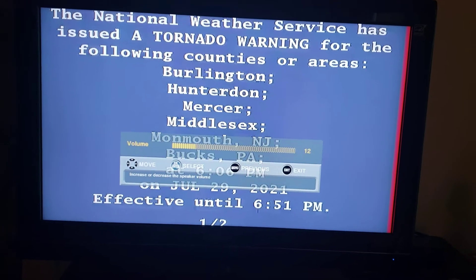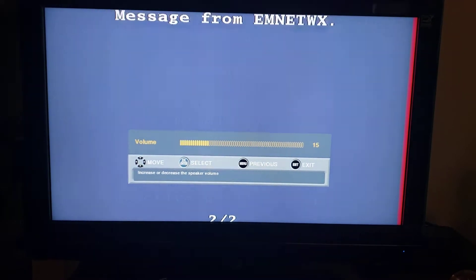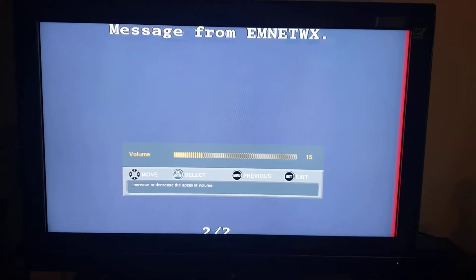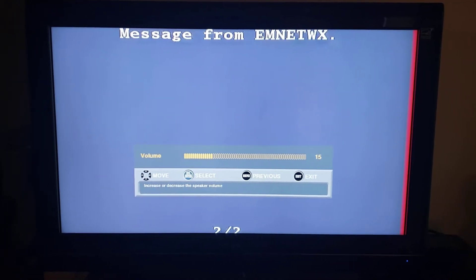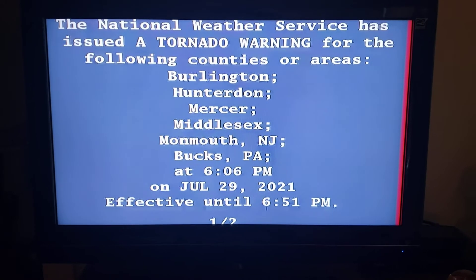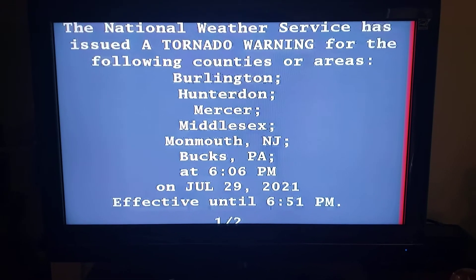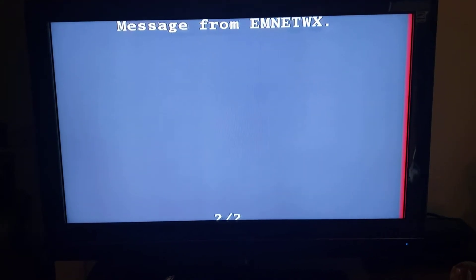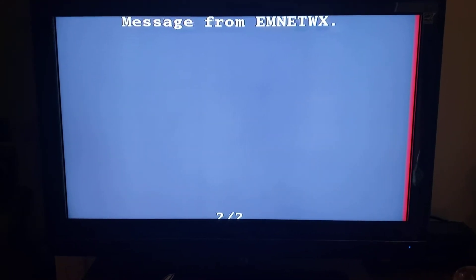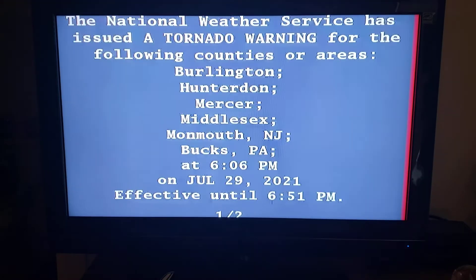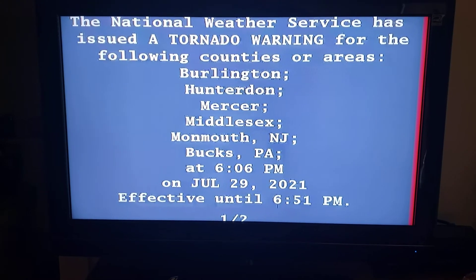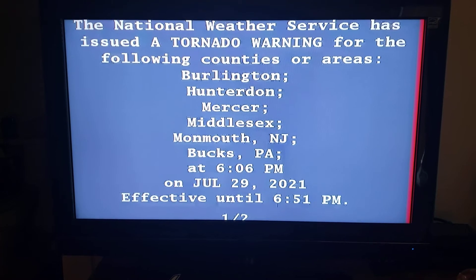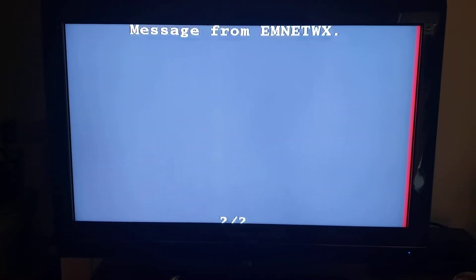New Jersey has issued a tornado warning for southern Hunterdon County in northwestern New Jersey, Mercer County in central New Jersey, northern Burlington County in southern New Jersey, western Monmouth County in central New Jersey, southwestern Middlesex County in northern New Jersey, east-central Bucks County in southeastern Pennsylvania until 6:45 PM Eastern Daylight Time.